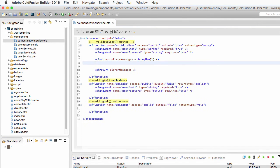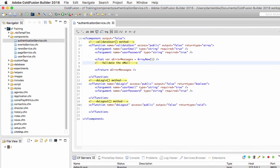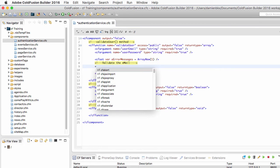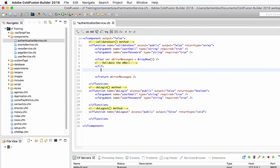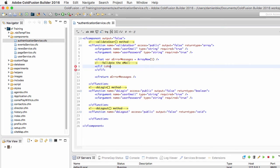Now what I will do, I will first validate the email address. And to validate the email address, I will use a cfIf tag block, like that. And I will use the isValid function of ColdFusion.